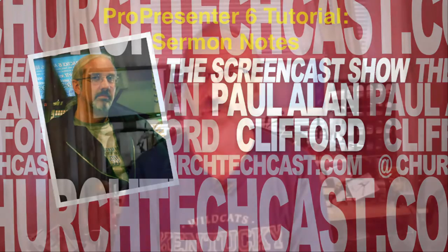Hi, and welcome again to another episode of the ChurchTechCast.com screencast show. This is the show where every week I help you with the software that we use in the church. My name is Paul Allen Clifford. I'm your host, and I'd love for you to join the conversation, so just do that below the video.